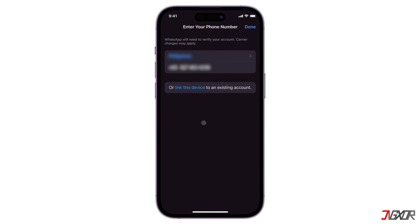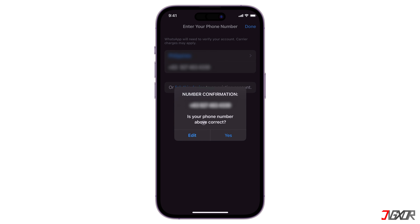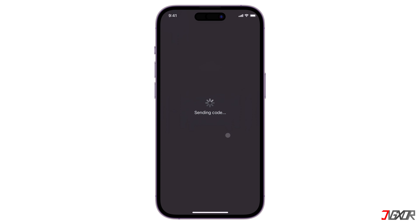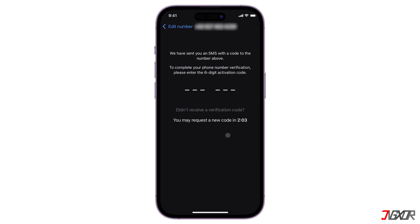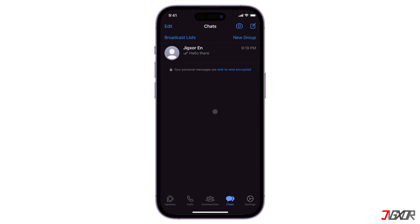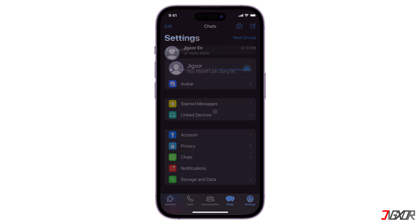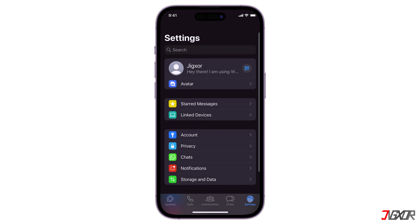When you sign into a new device with your WhatsApp account, you will be prompted to enter the verification code sent to your registered mobile number. But what if you don't get any? This is usually due to a temporary network problem that can be easily resolved in a few steps. In this video, I will recommend six ways to fix this problem so that you can access your WhatsApp account on your device.